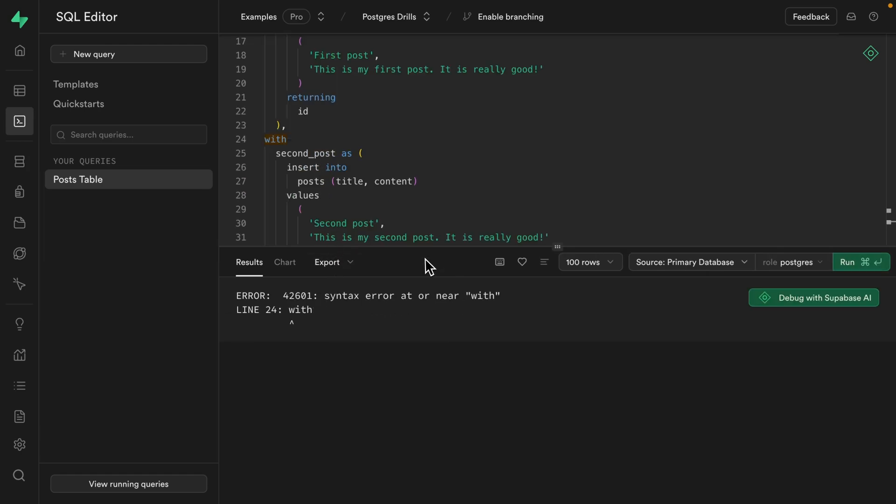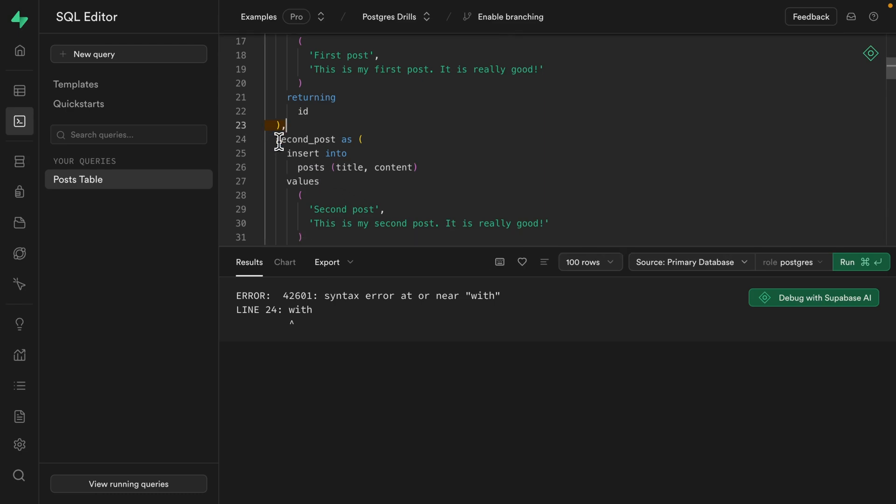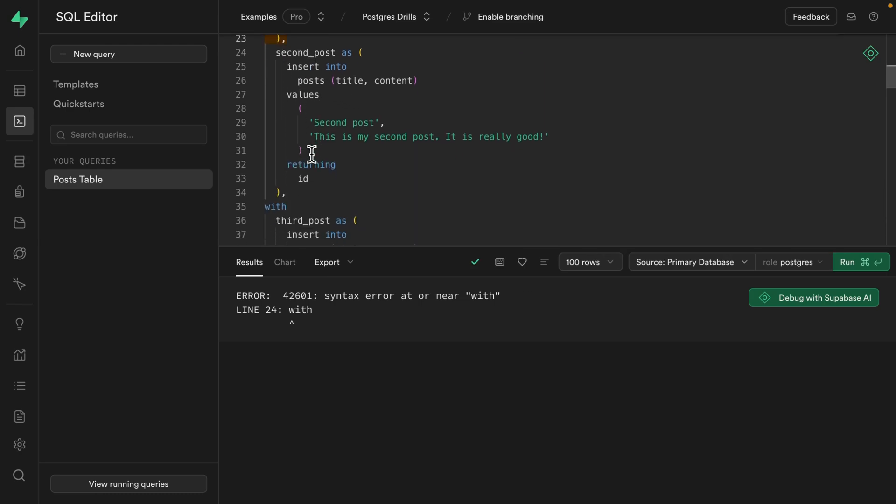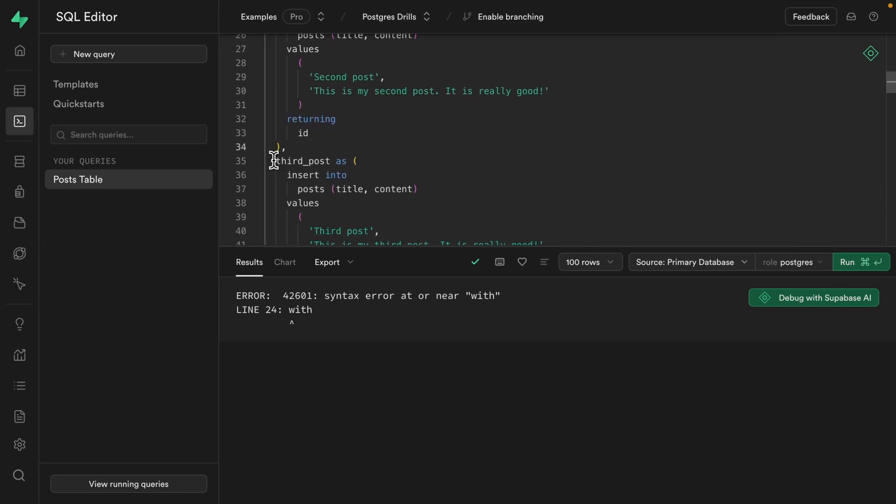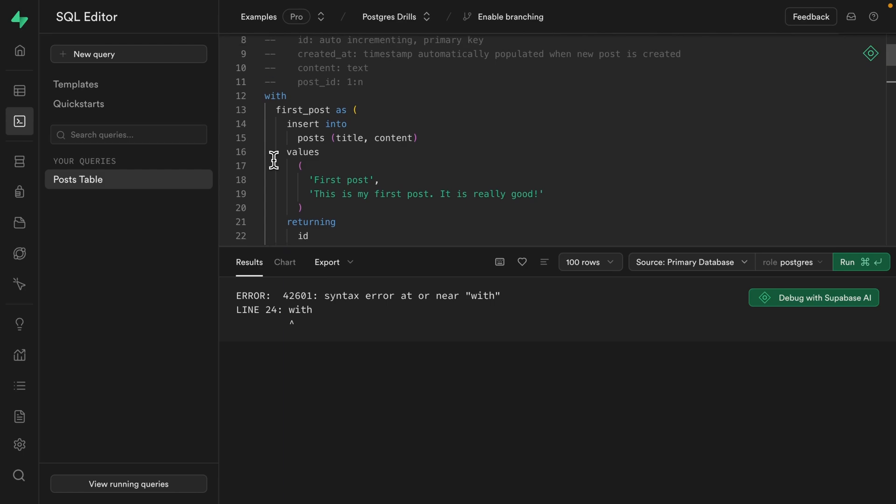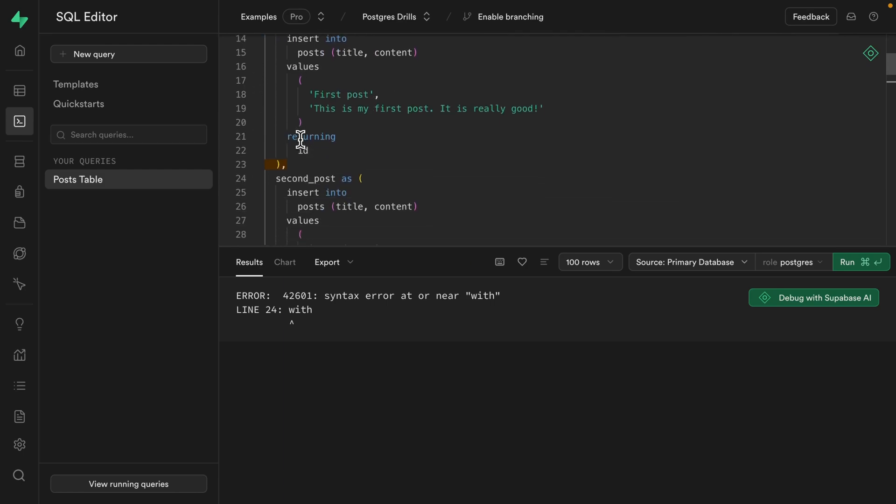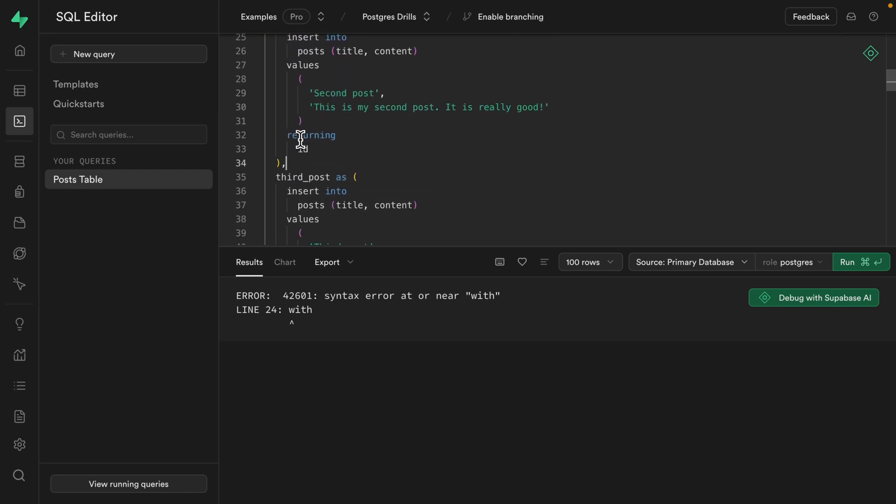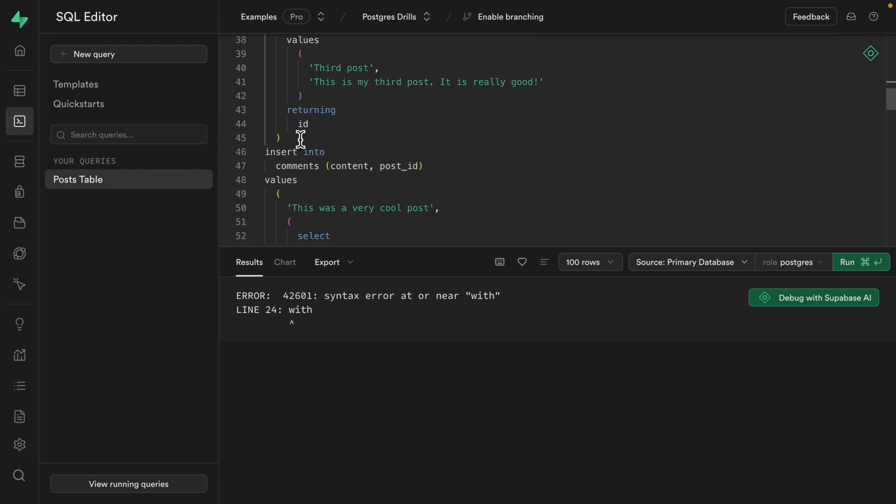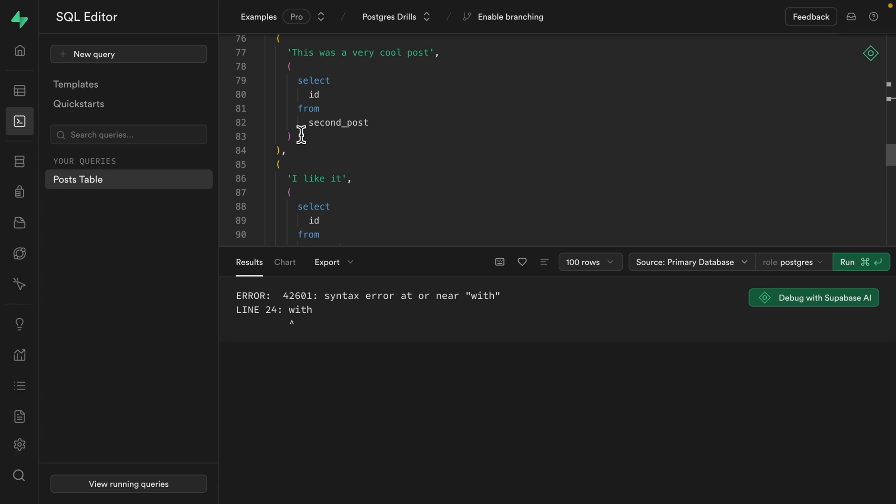which was my bad. We don't actually need to specify with for each CTE, only the first one. So if we read this from the top, we're saying with this first post and this second post and this third post, we want to insert each of these comments. Now, if we give this ridiculous SQL statement a run,